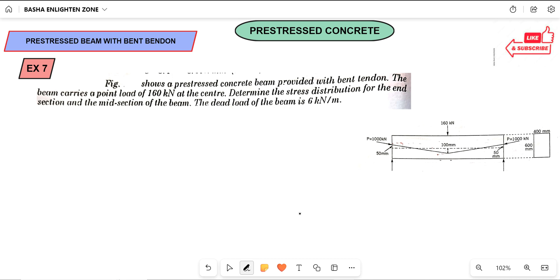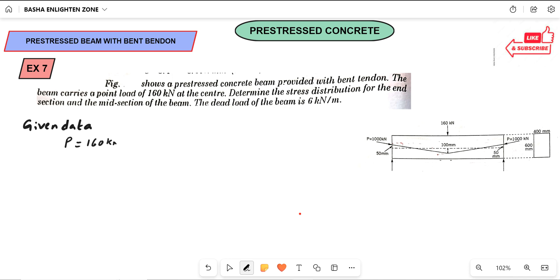First write down the given data. The question shows a pre-stressed concrete beam provided with a bent tendon. The beam carries a point load of 160 kilonewton at the center. Determine the stress distribution for the end section and the mid-span section of the beam.